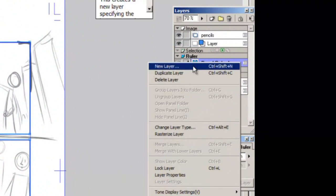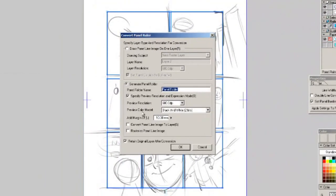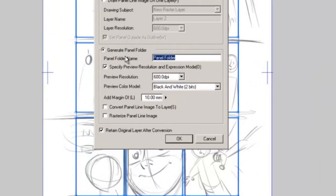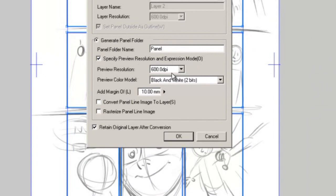And once you're happy with the setup we right-click the panel ruler layer and we go to change layer type. Now it pops in this new window called convert panel ruler. How I have mine set up is I go to generate panel folder. You can change it to whatever you want but let's just change it to panel.